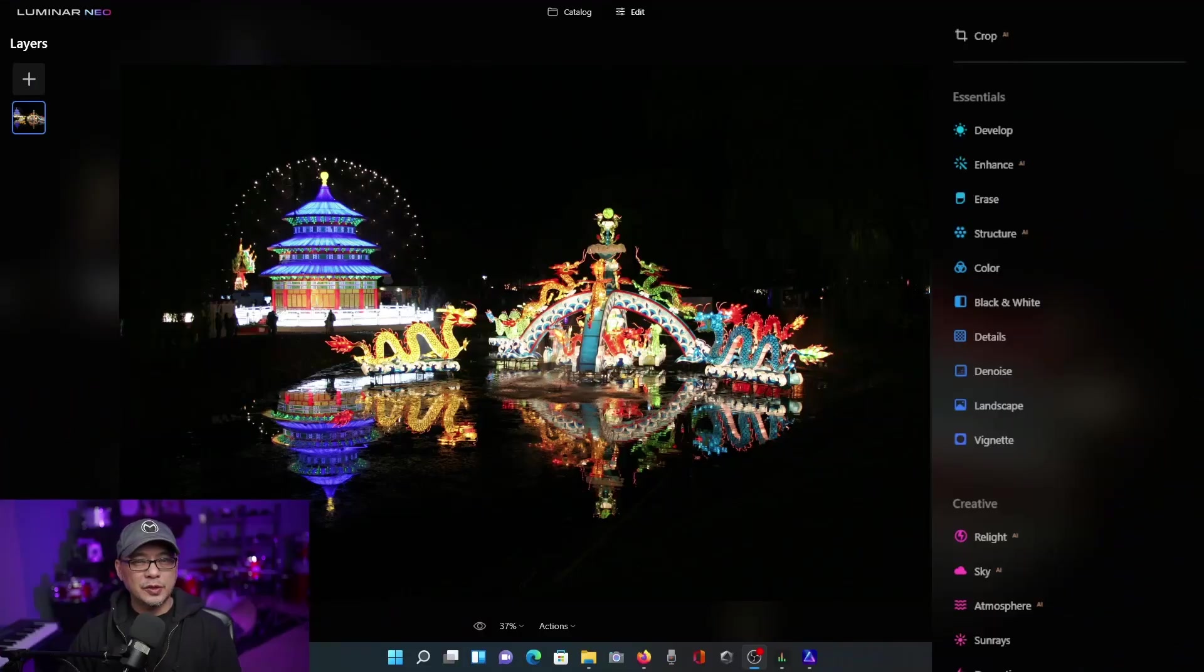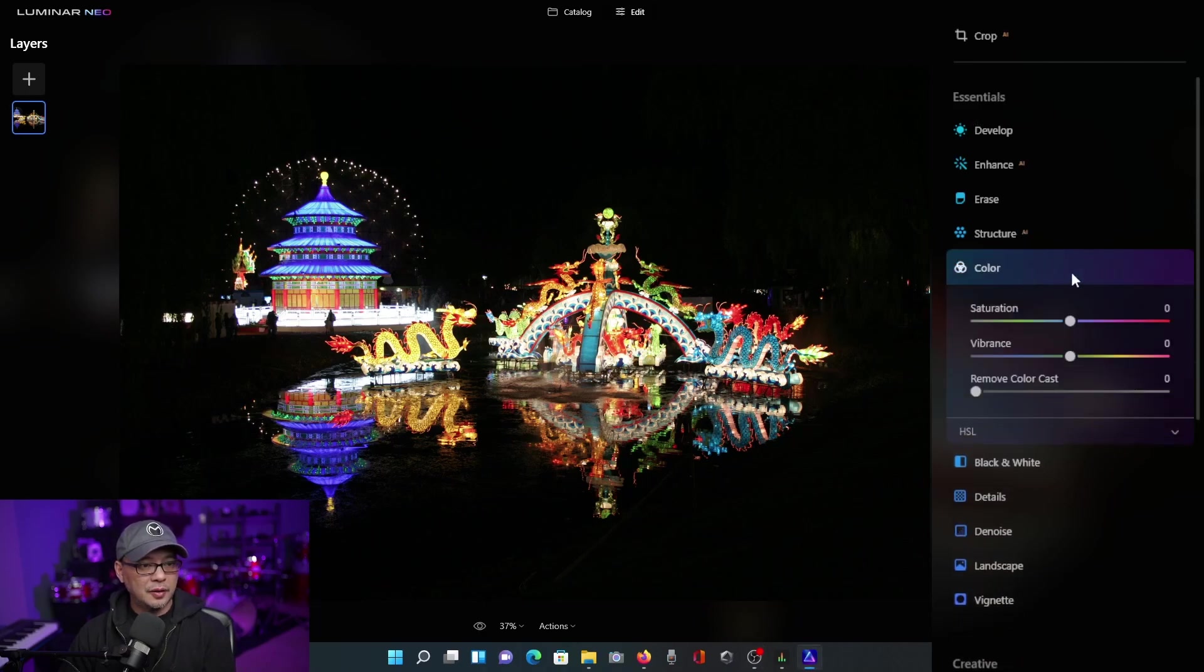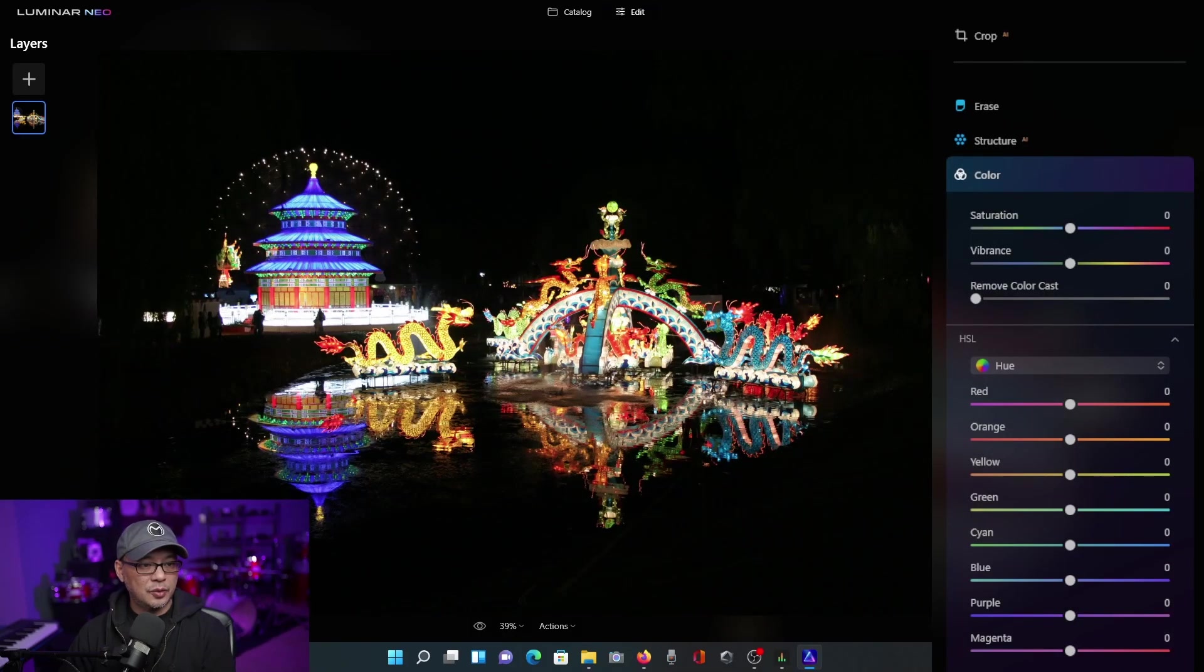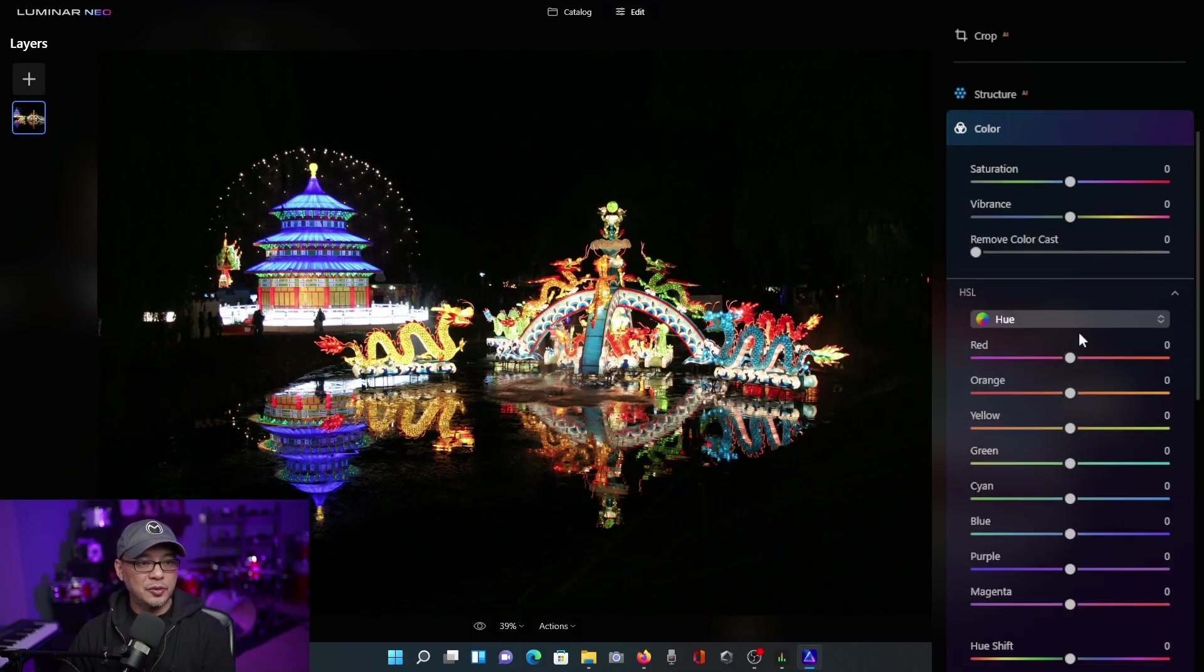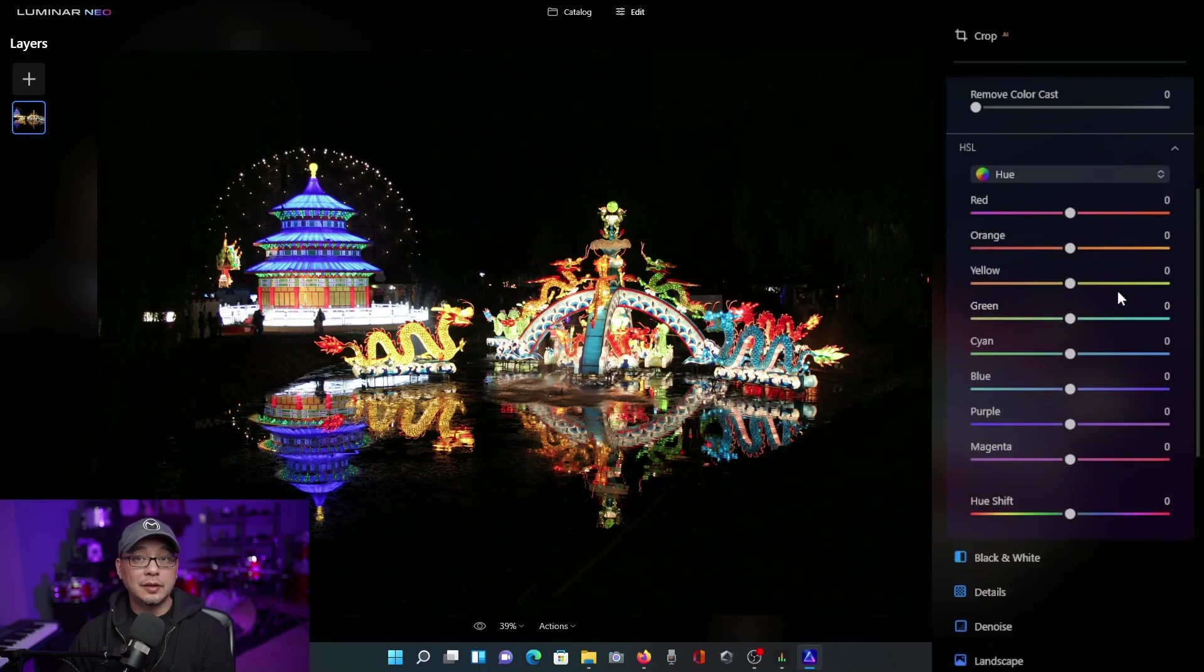So once you're in Luminar Neo, head over to the essentials section and under color is where you're going to find HSL. And what HSL stands for is Hue, Saturation, and Luminance.